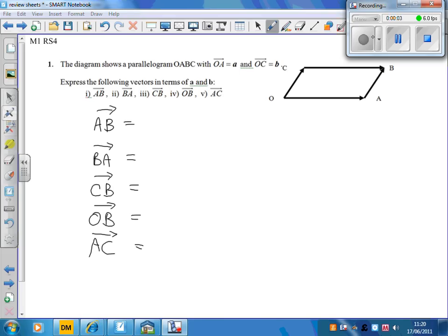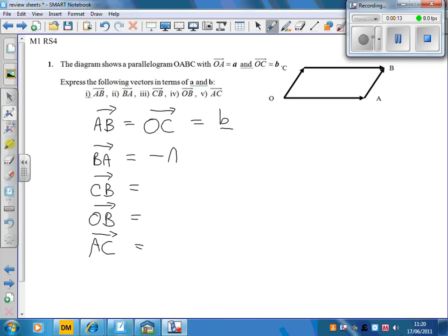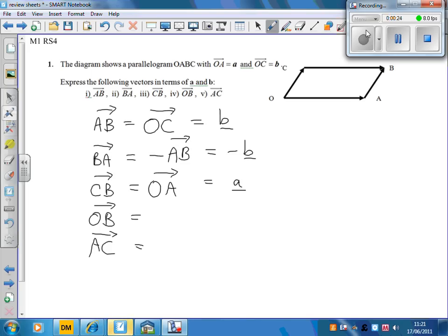The journey from A to B is exactly the same as the journey from O to C, which has been given the name little b. The journey from B to A is minus the journey from A to B, so that's minus b. The journey from C to B is the same as the journey from O to A, little a.